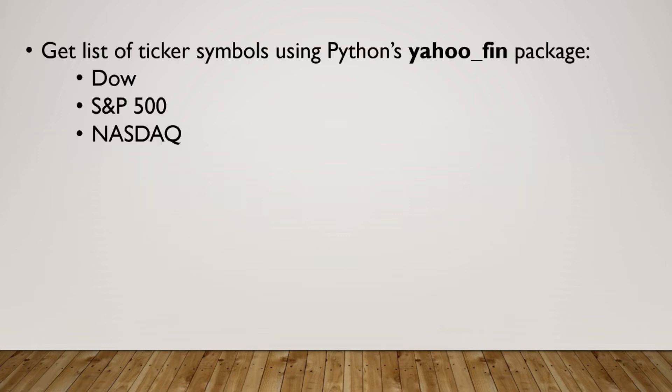In this video, we're going to be talking about how to use Python and the Yahoo Fin package to scrape a list of ticker symbols. For example, if you want to get a list of all the stock tickers that make up the Dow or the S&P 500 or the NASDAQ, we're going to learn how to do that.